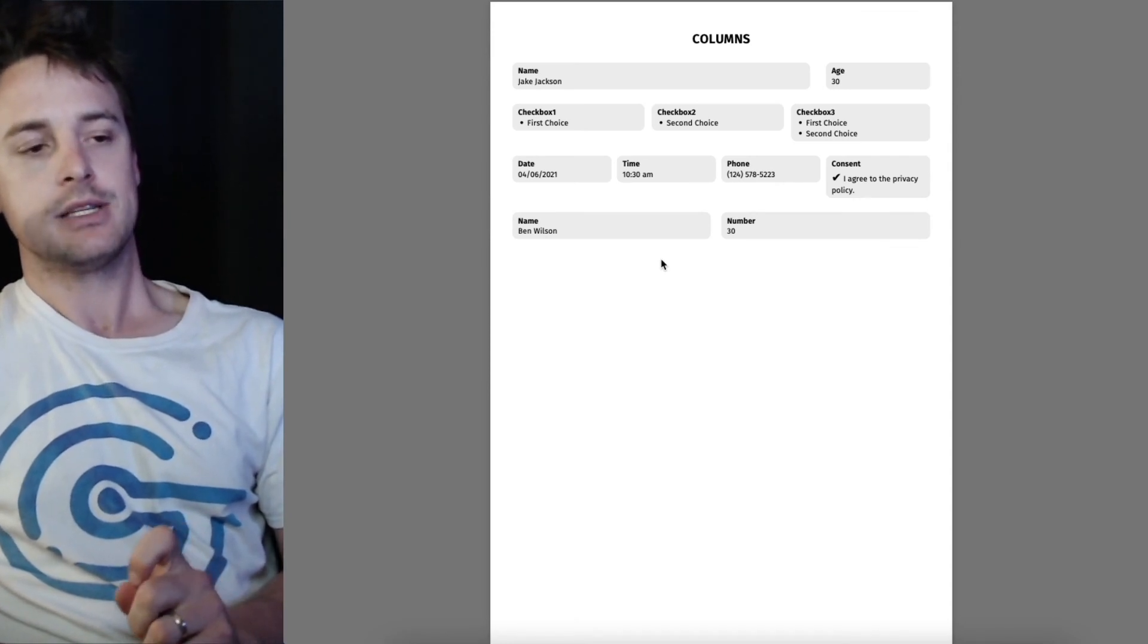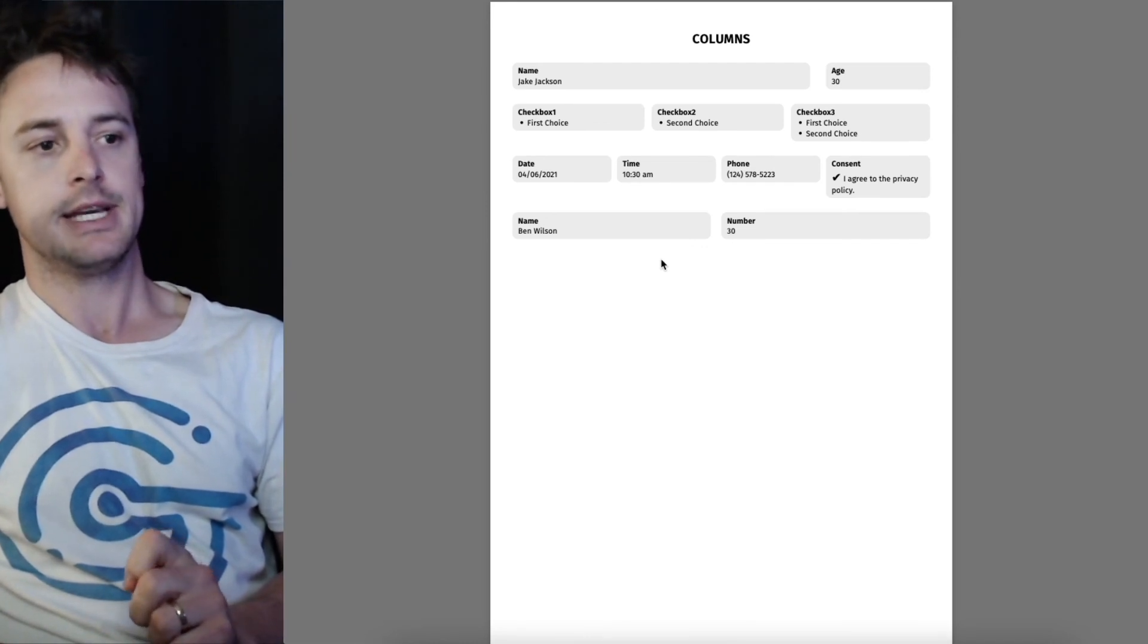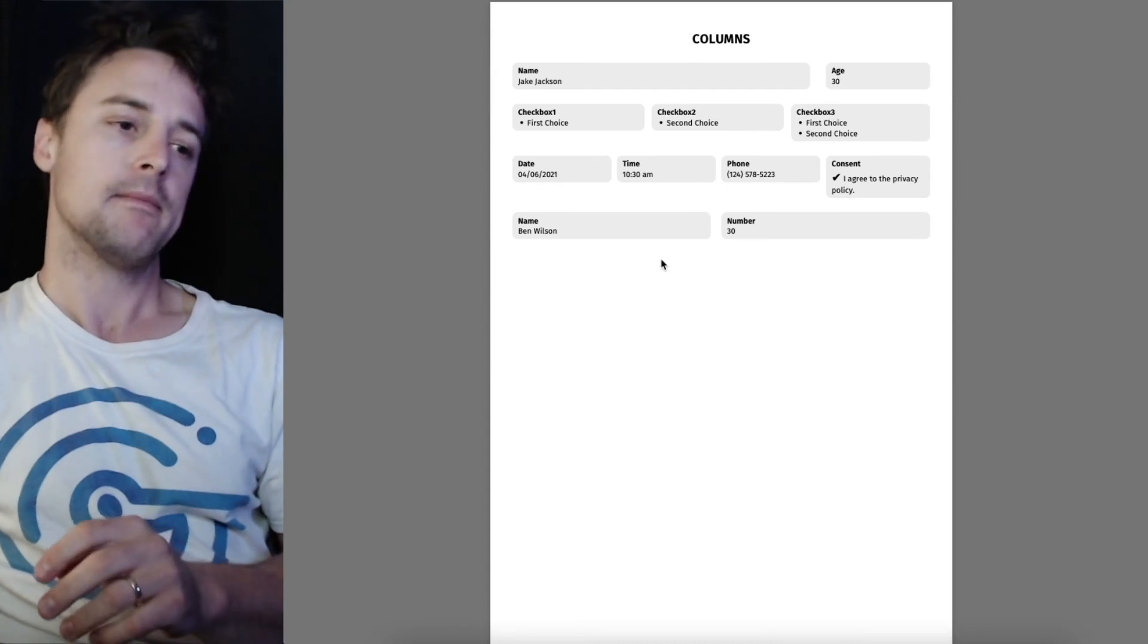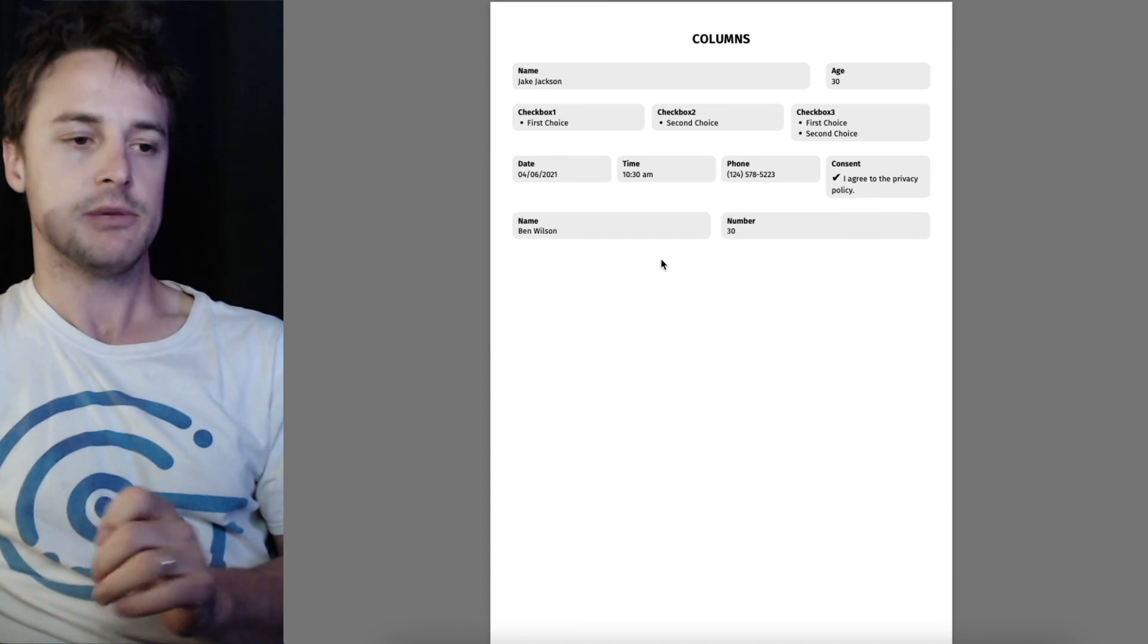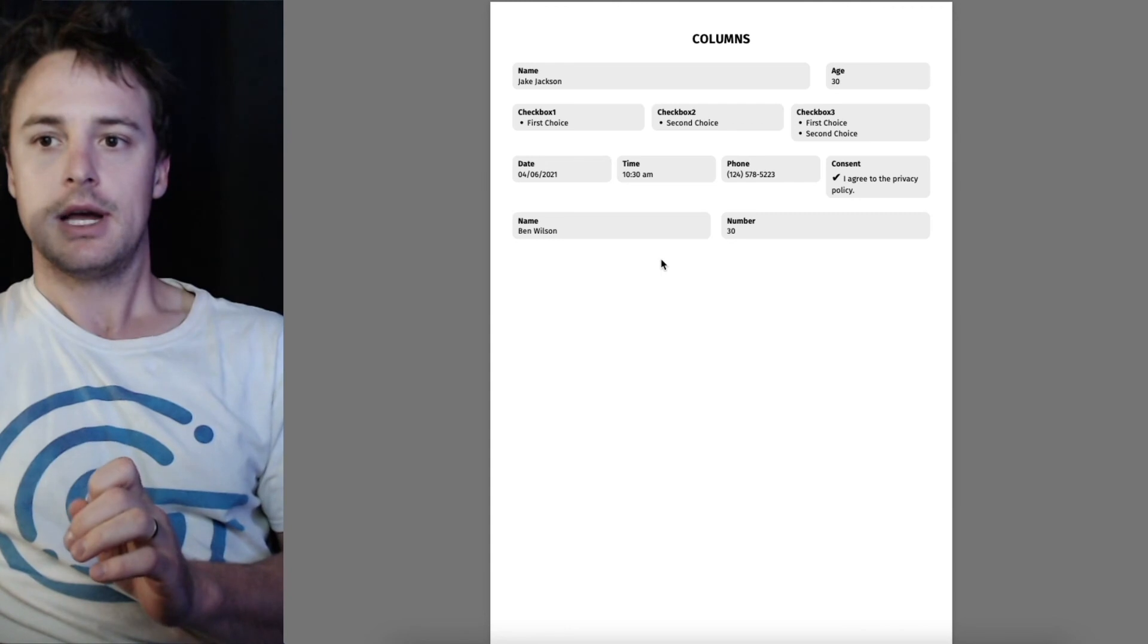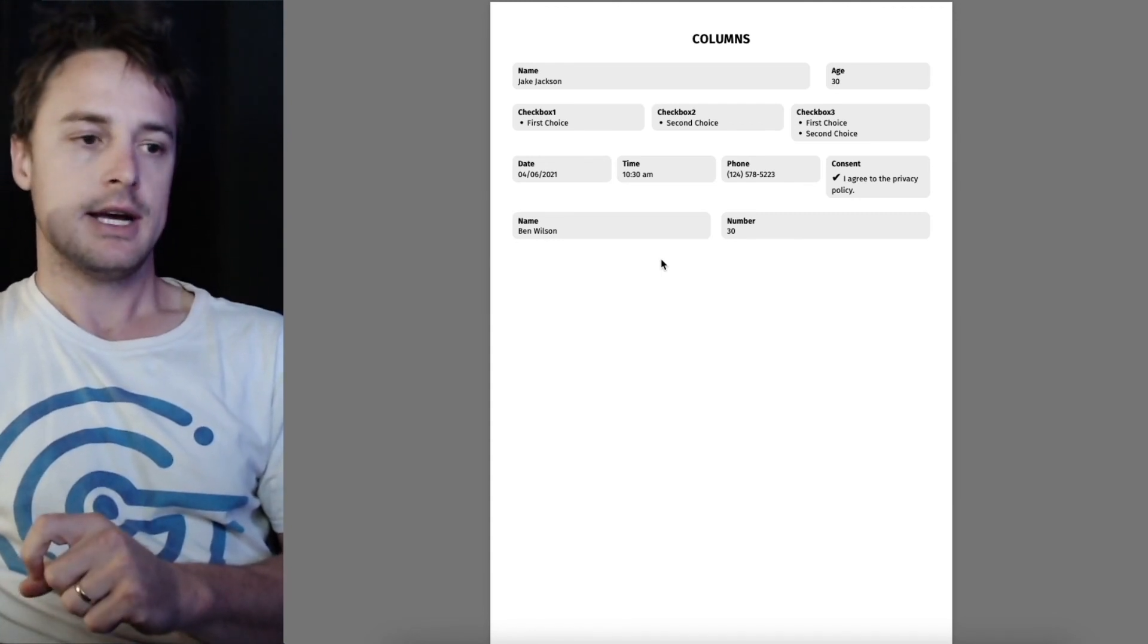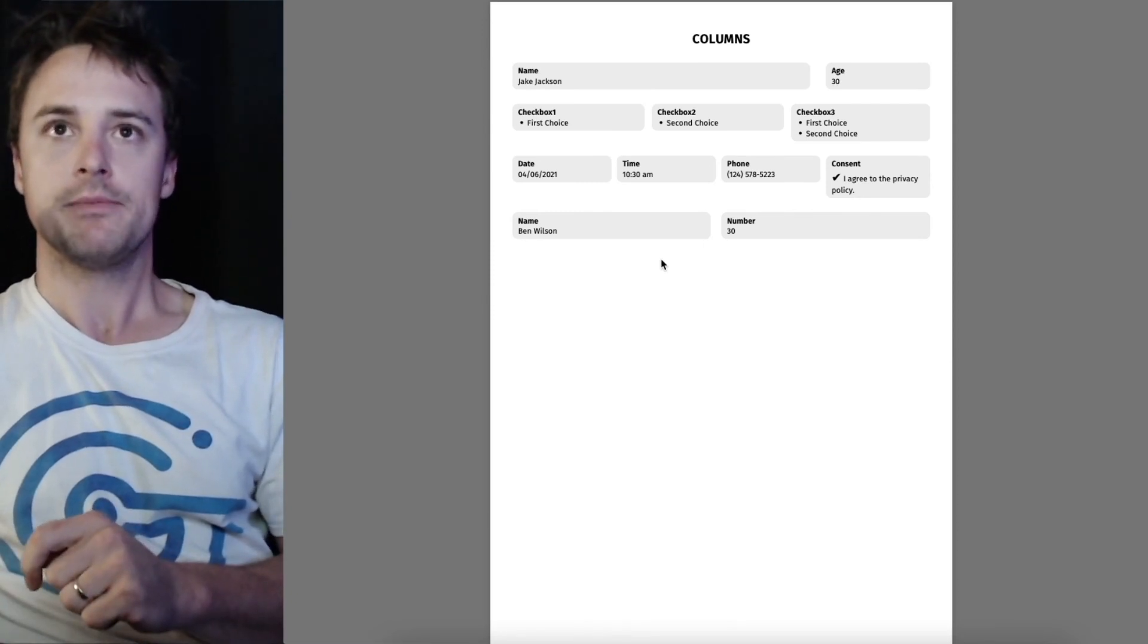The ones that don't are for design reasons to get the look and feel of those particular templates. Columns aren't supported just because of limitations in the PDF rendering software. So just keep that in mind if you are using any of our paid templates. Just to check the documentation to see what does and what doesn't support them.